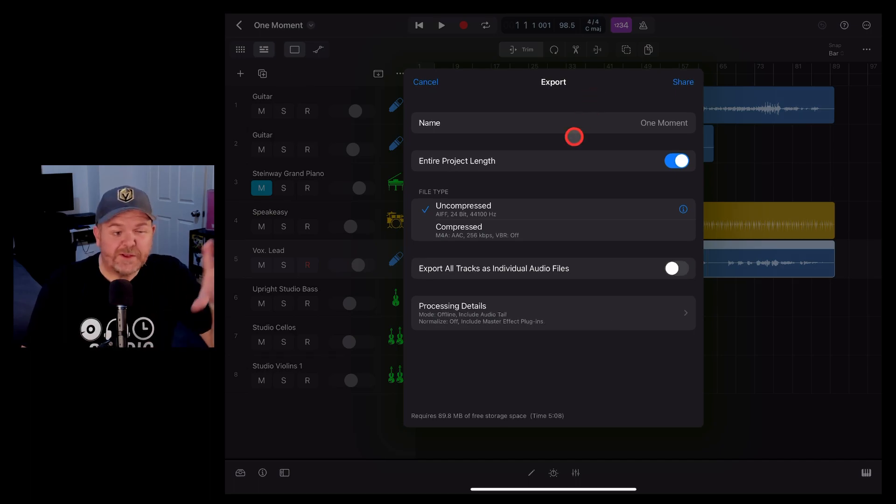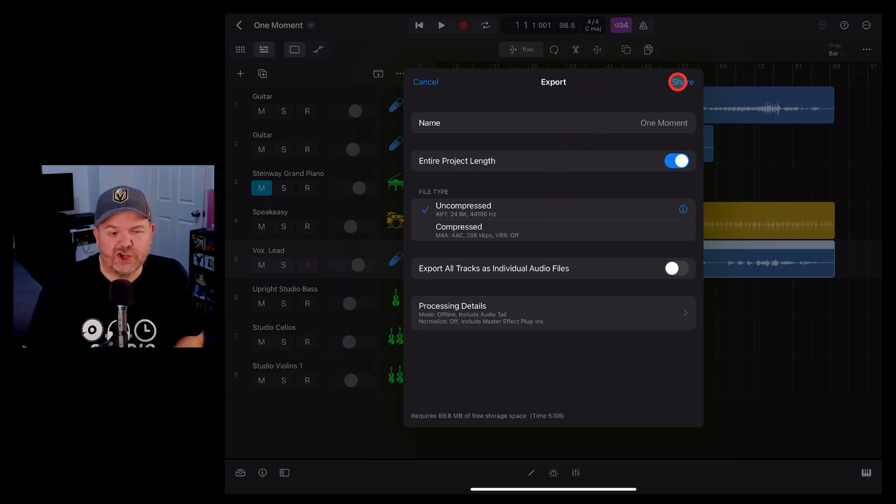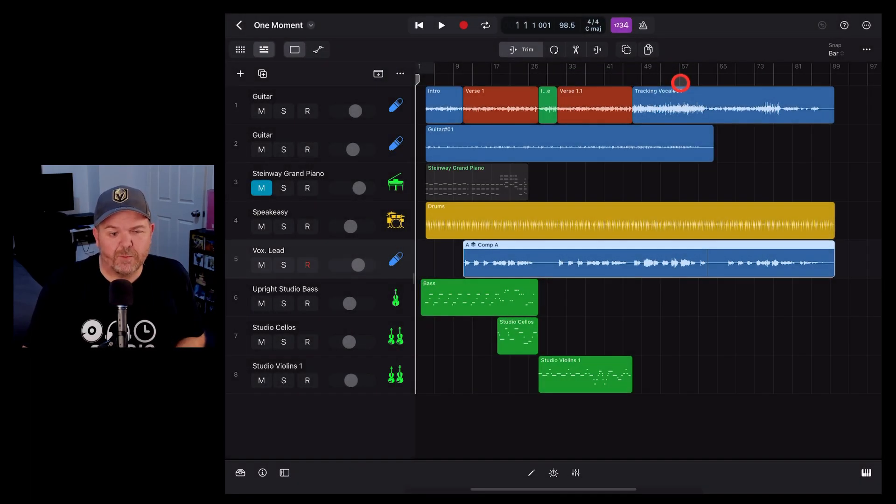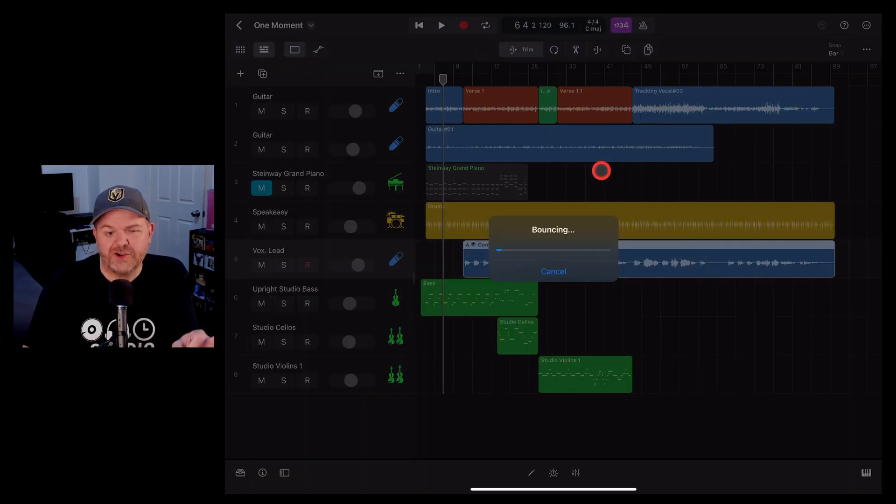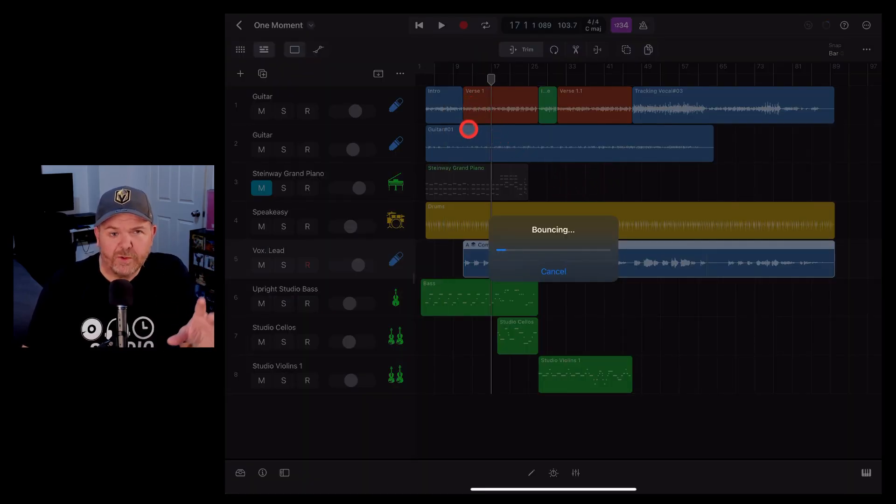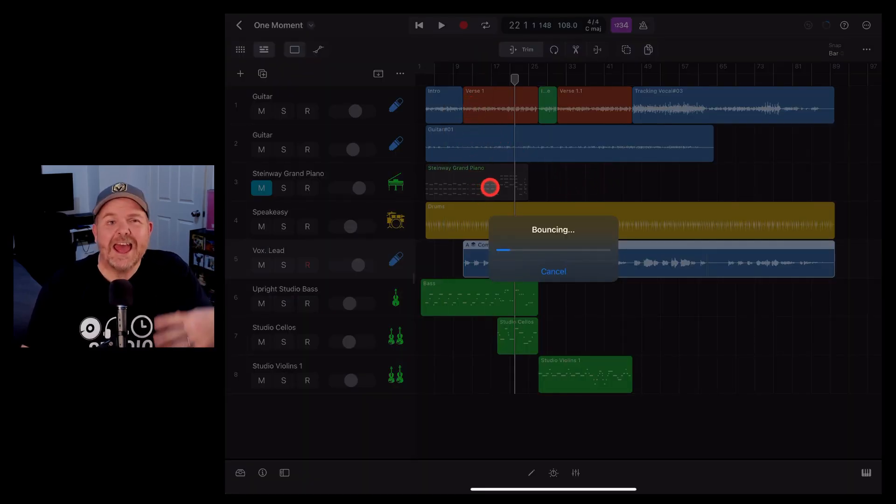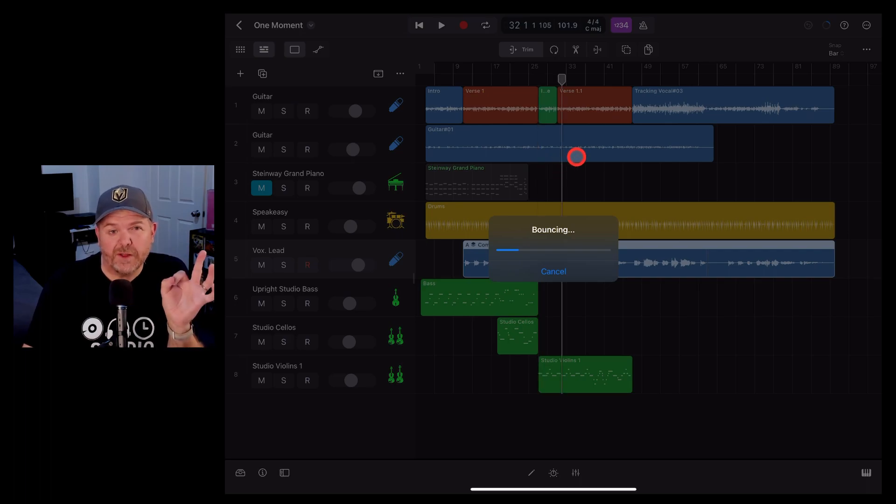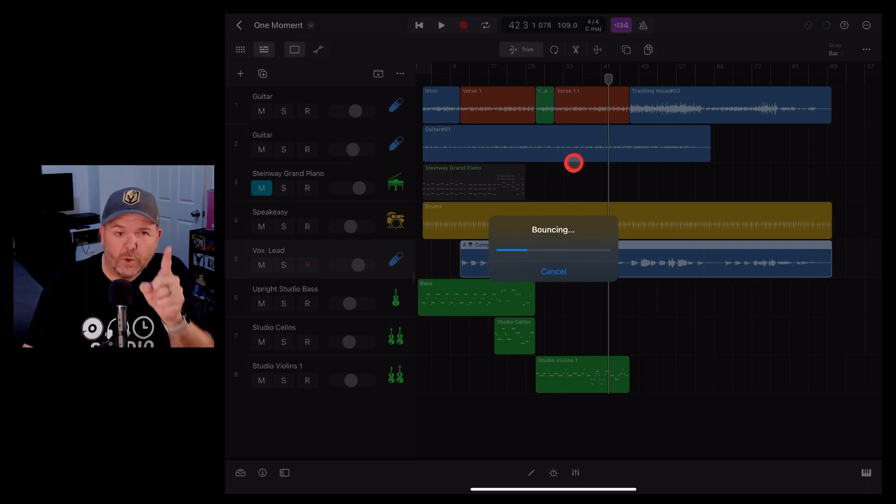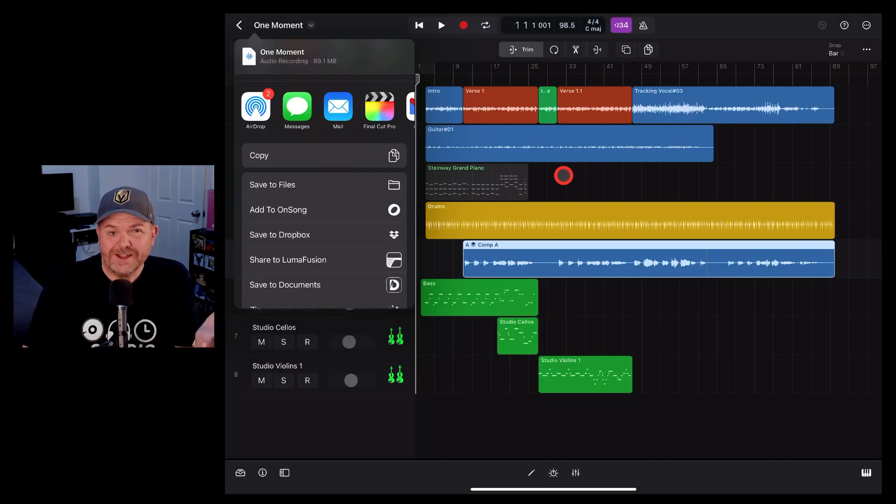If you're happy with the default settings, all you need to do is hit the share button in the top right corner and it will bounce your project down, which simply means grabbing all the different tracks and combining them together and exporting them as one individual audio file.